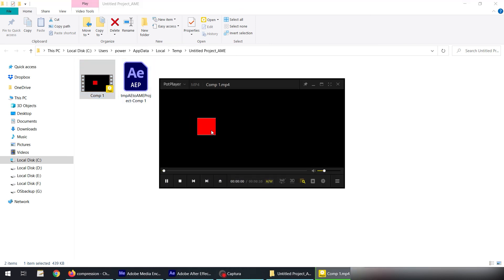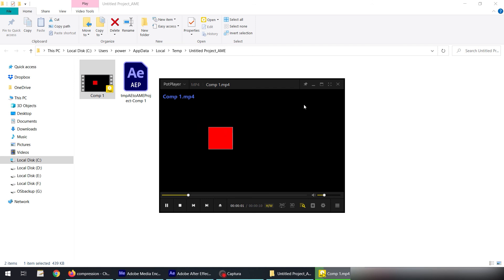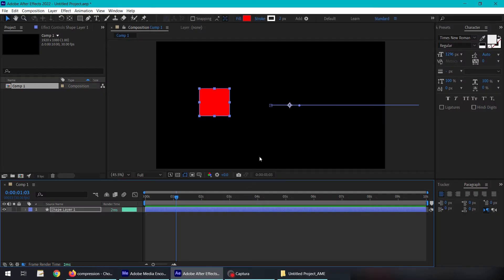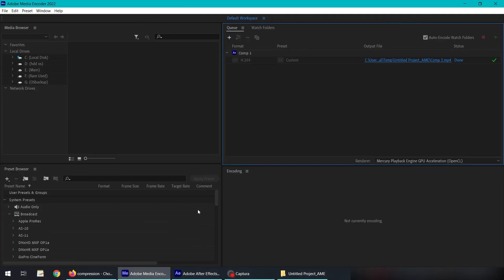So this is the way how we can export MP4 files from After Effects with the help of Adobe Media Encoder Queue. Thank you for watching.